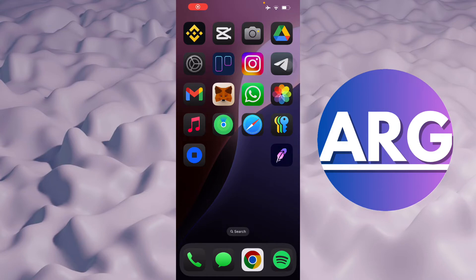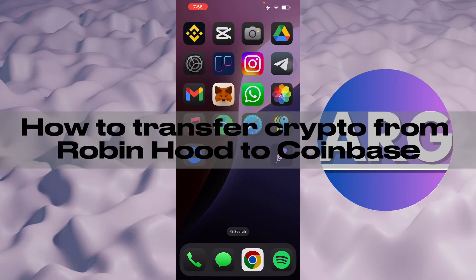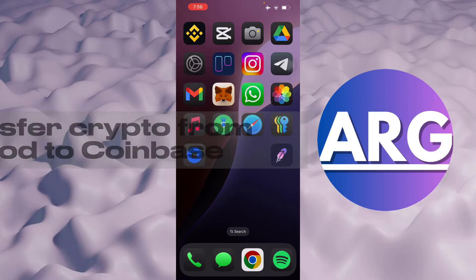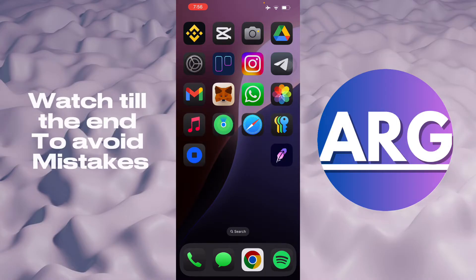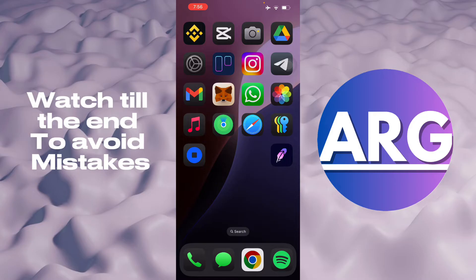Hello guys. In this video, I'm going to talk about how to transfer crypto from Robinhood to Coinbase. To do this, it's pretty simple. You'll have to have your Robinhood application and your Coinbase ready.